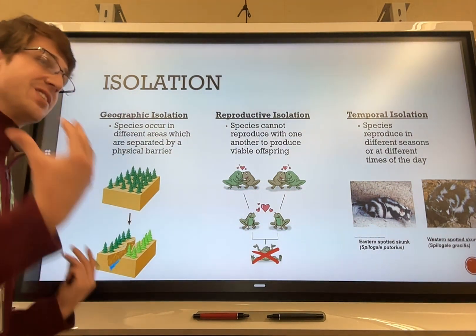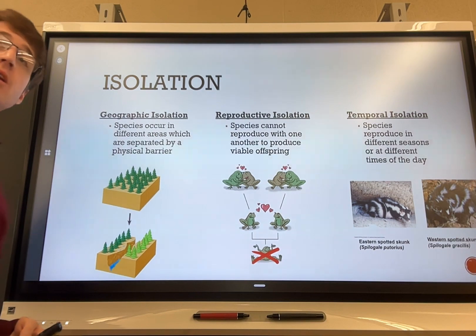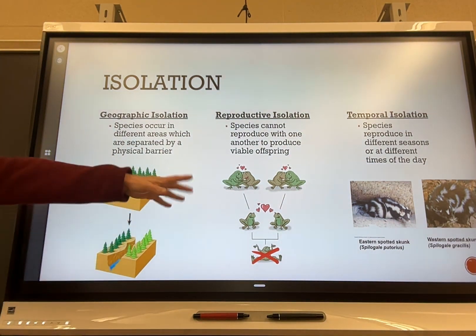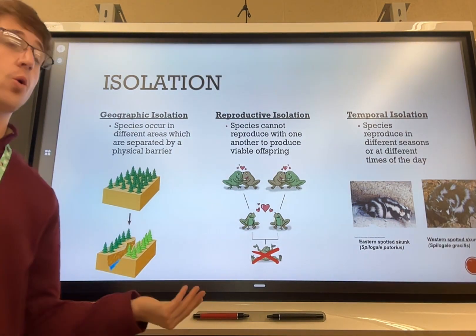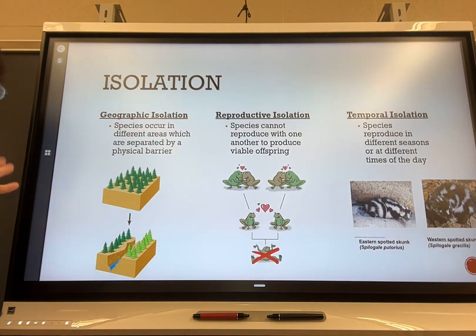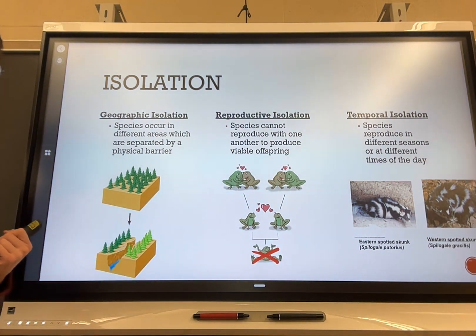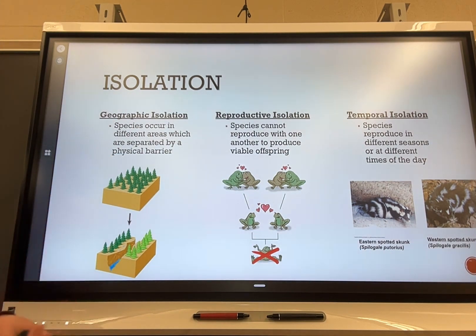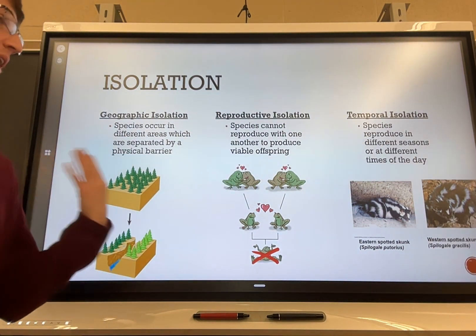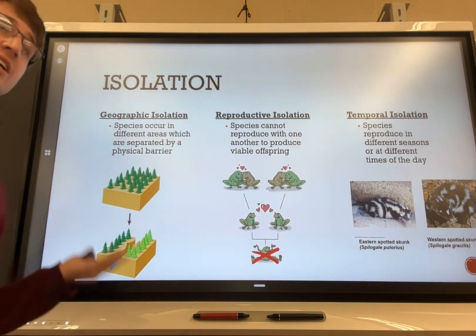Reproductive isolation means species aren't able to reproduce with other non-related species. We usually define a species as organisms that can interbreed with other members. For example, crossing a donkey with a horse gives a mule — mules are hybrids and are sterile, unable to have offspring. Reproductive isolation also relates to courtship behaviors: animals use calls or elaborate dances to find mates, and if another organism isn't attracted to that dance, they'll be less likely to breed, causing divergence into two different species.